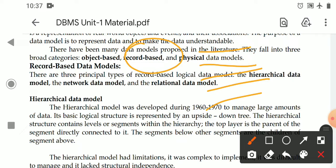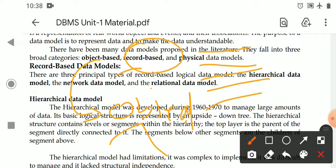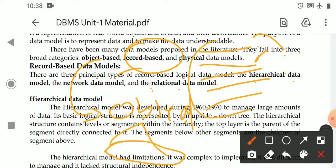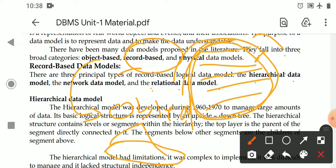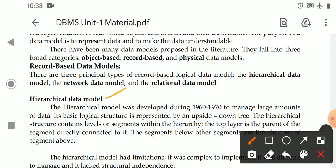The object-based data model focuses on what objects exist in the organization and what descriptions can be given about those objects. A record means data about an object. For example, roll number, name, and marks are data of a student. The record-based data model identifies the data, while the object-based data model identifies the objects.